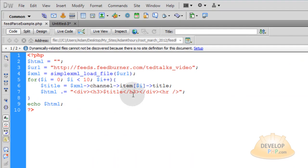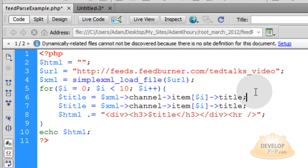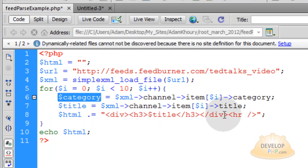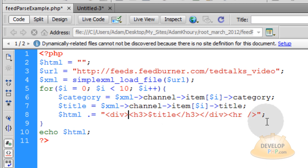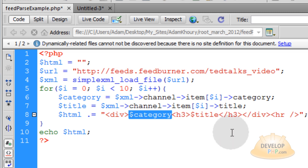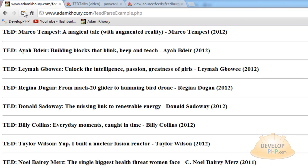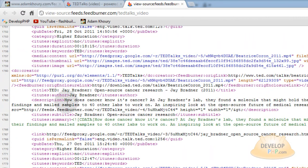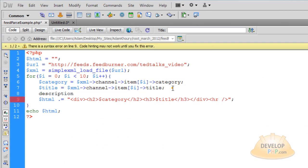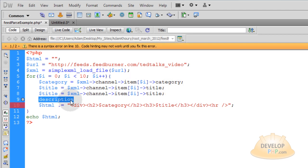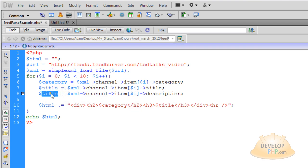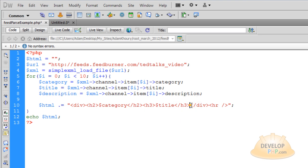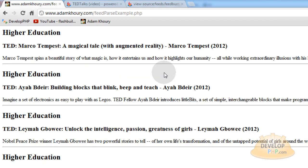Let's access the category node. I will create a category variable pointing to that node and wrap it in an h2 element above the h3 title. After refreshing, they are all higher education videos. Now let's also get the description — copy and adapt the title variable line for description, and add it under the h3 in the HTML. After refreshing, we now have a nice description for each TED video as well.